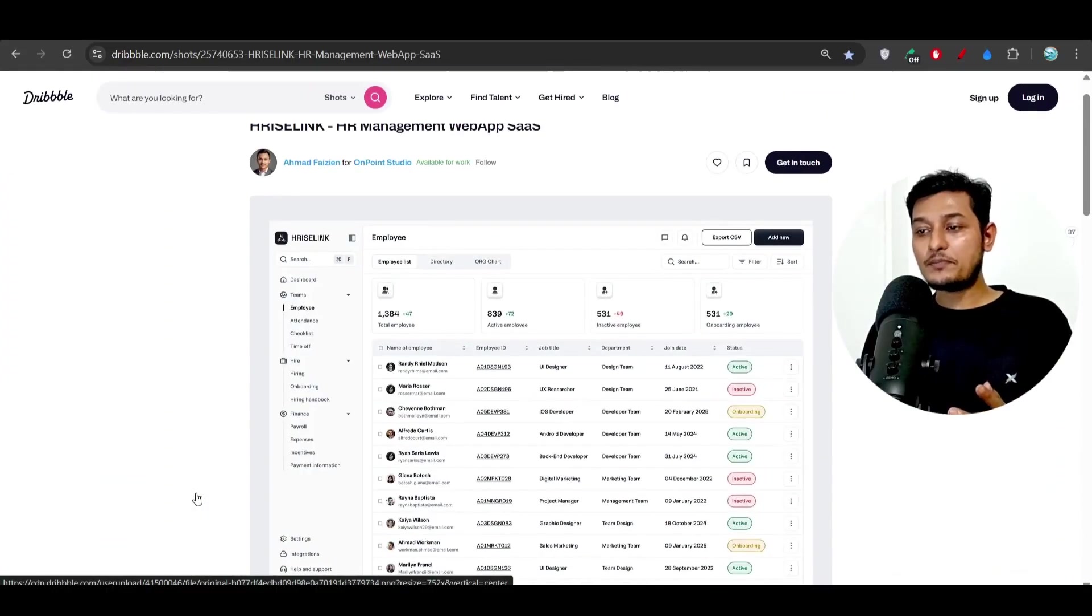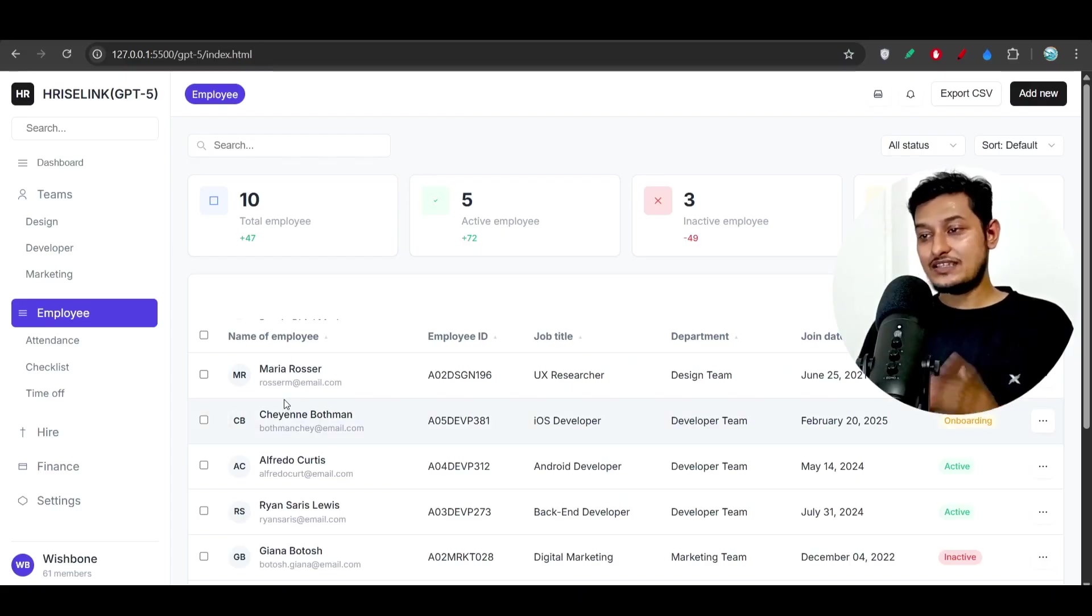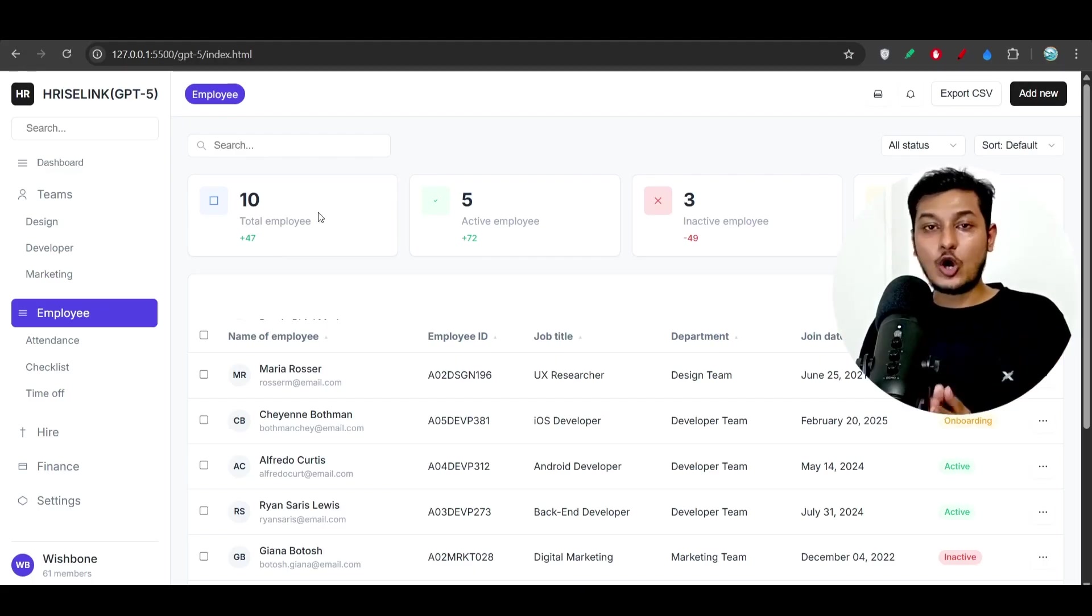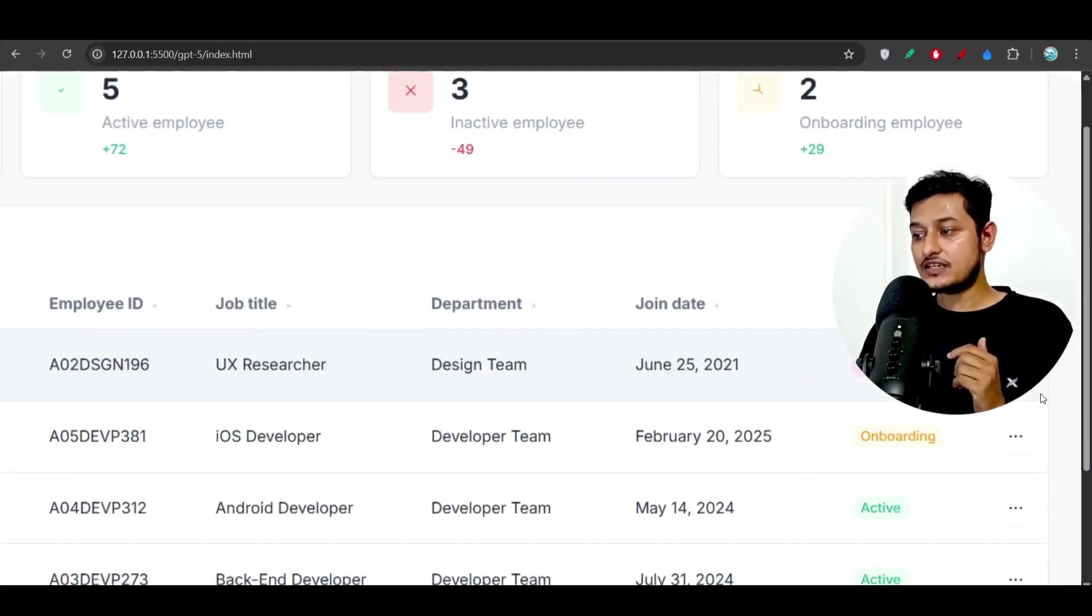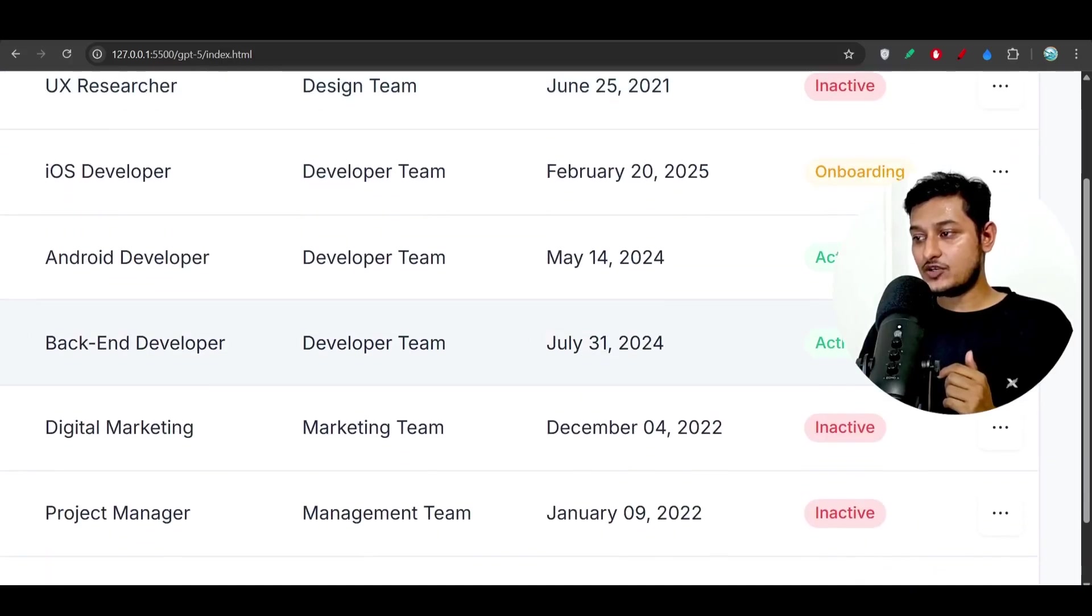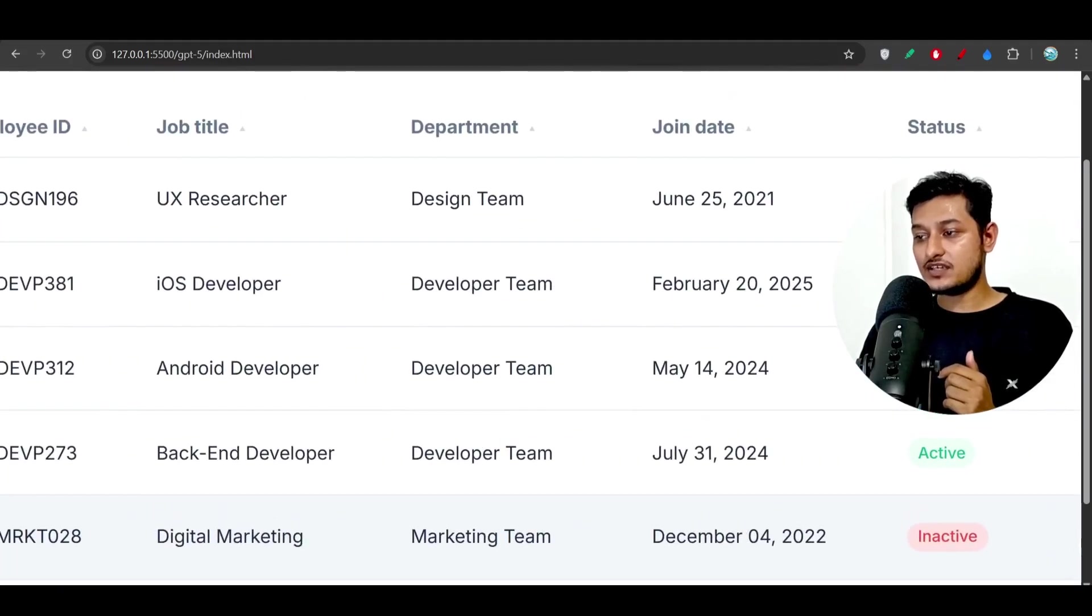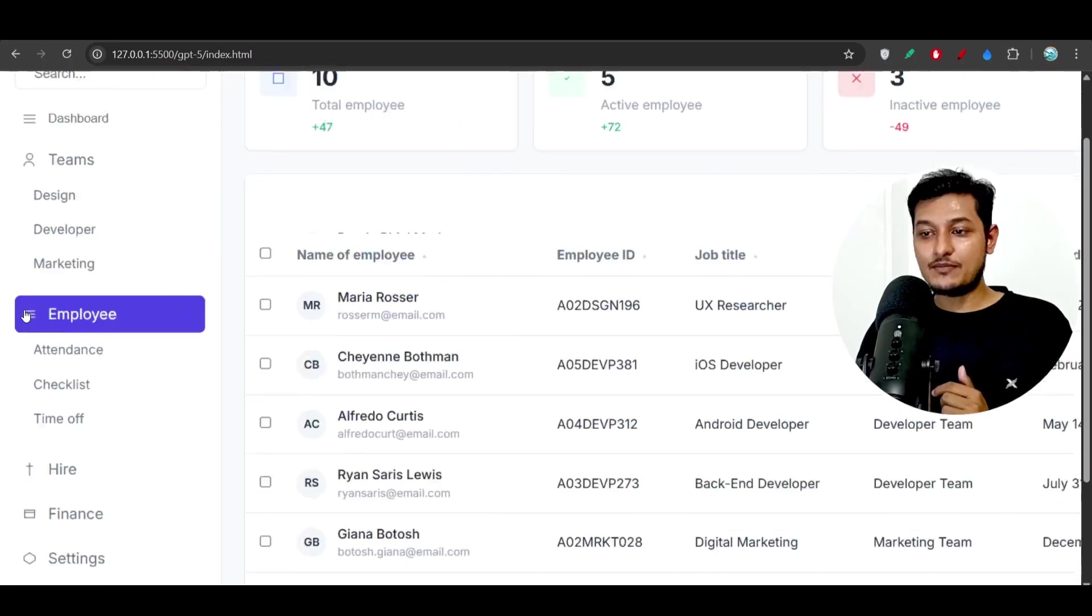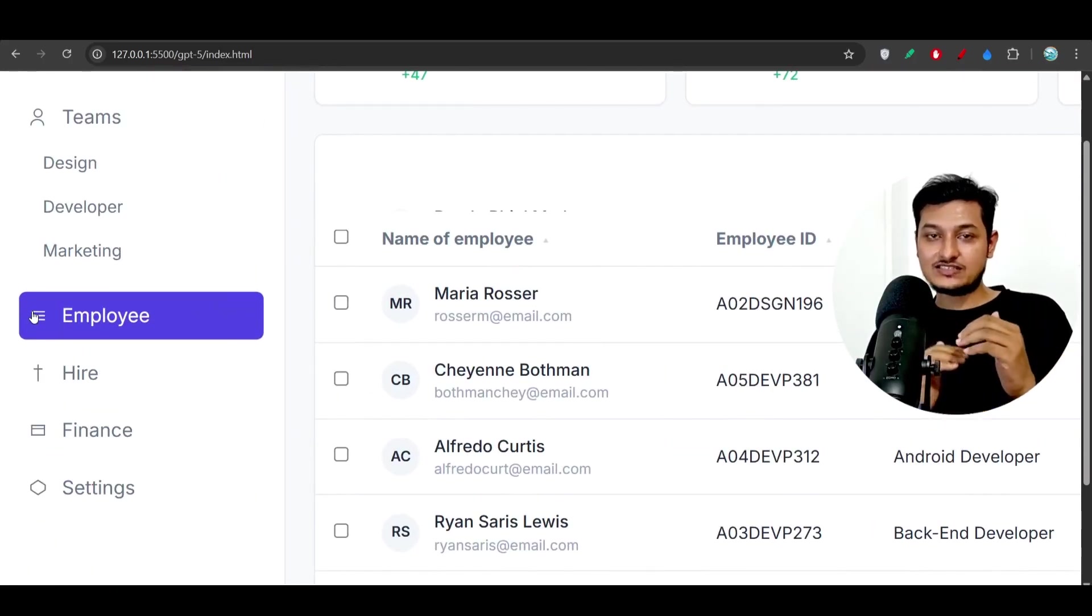Now if you compare this design and this design you will see that this design which is generated by GPT-5 is almost similar to that design, right? Because you see that here also we have this status and onboarding, active, and based on the status we have these colors. On the left hand side you will see that we have this employee. Now if I click on this employee you see that it is squeezing vertically...